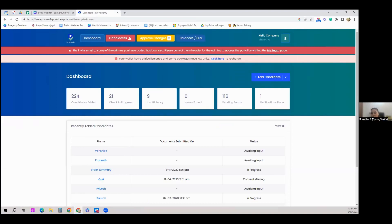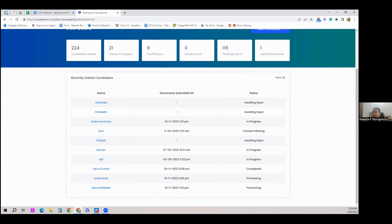The first screen is a 'one view' — a single view of all checks, candidates added, checks in progress, pending items, and issues. You get a quick list of the latest candidates added too. The platform has only four tabs, kept as simple and basic as possible.